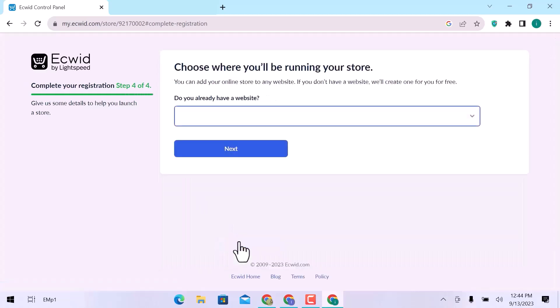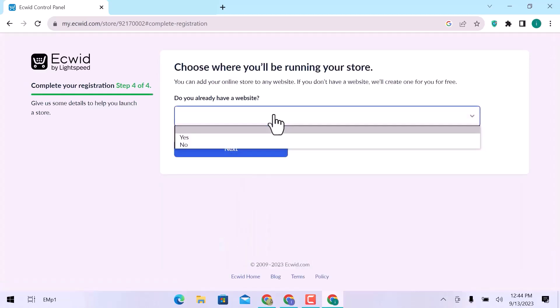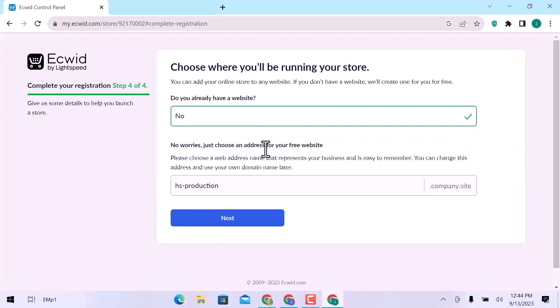The last and fourth step is, do you already have a website? No, I don't have a website. You can choose a domain for your website. Click on Next.